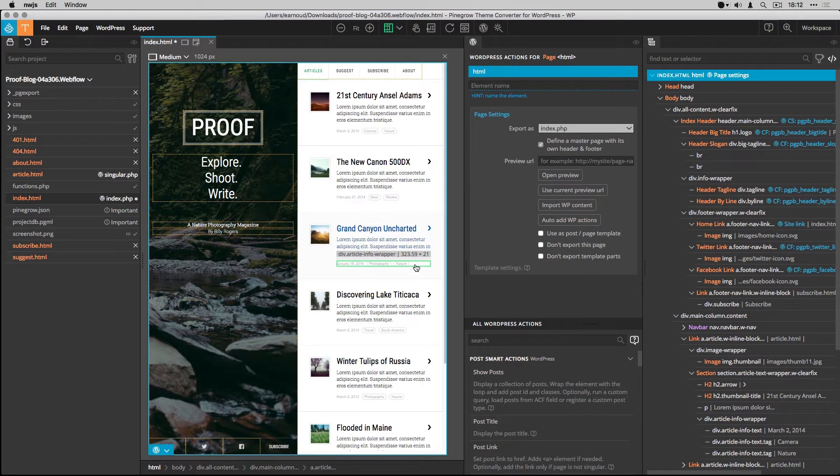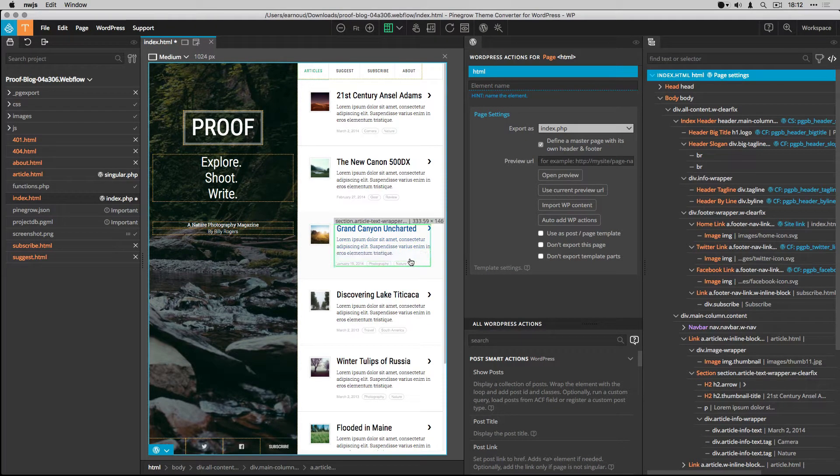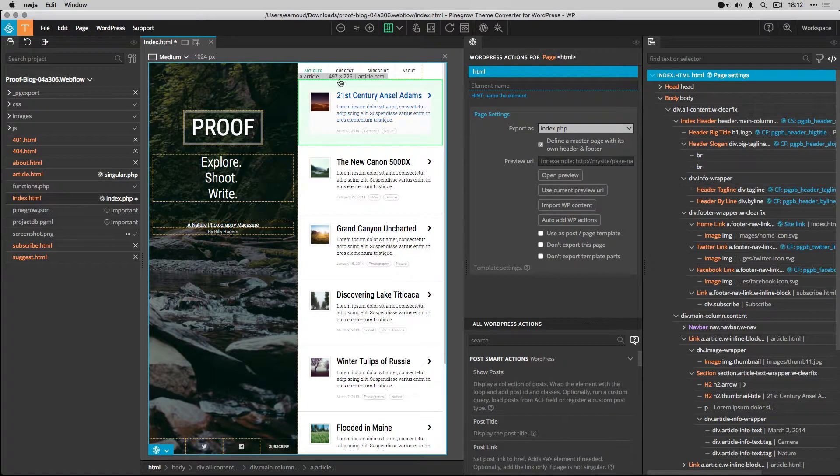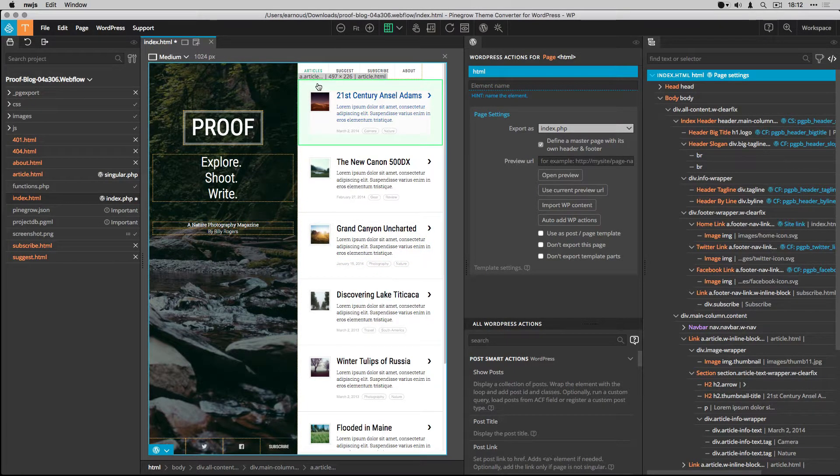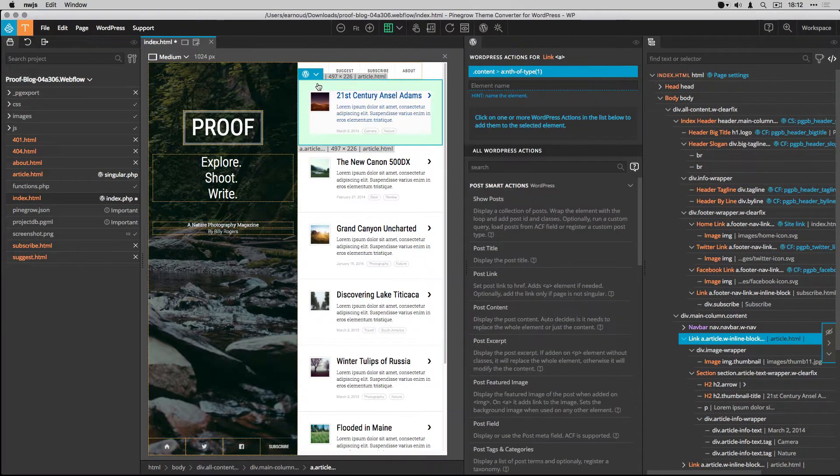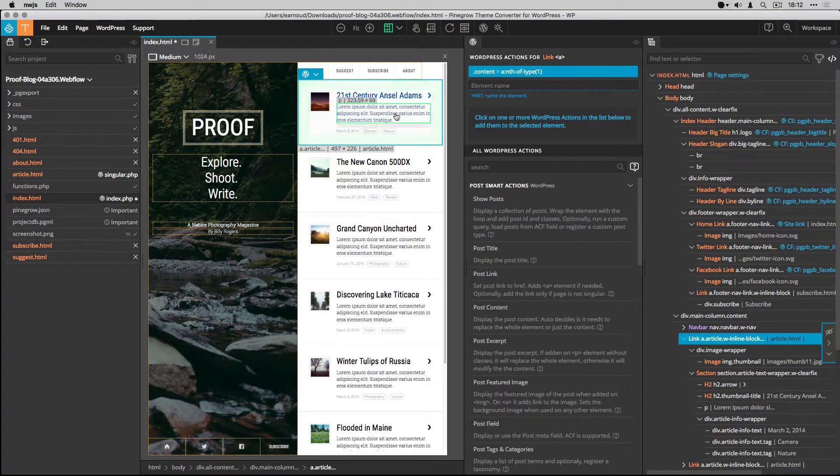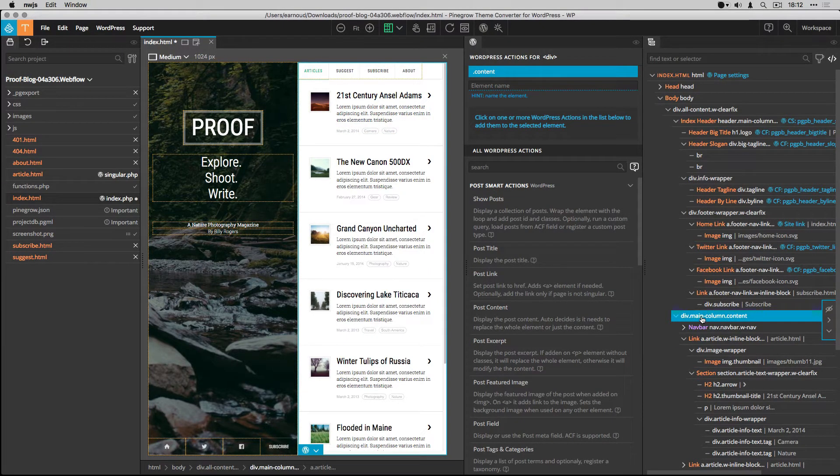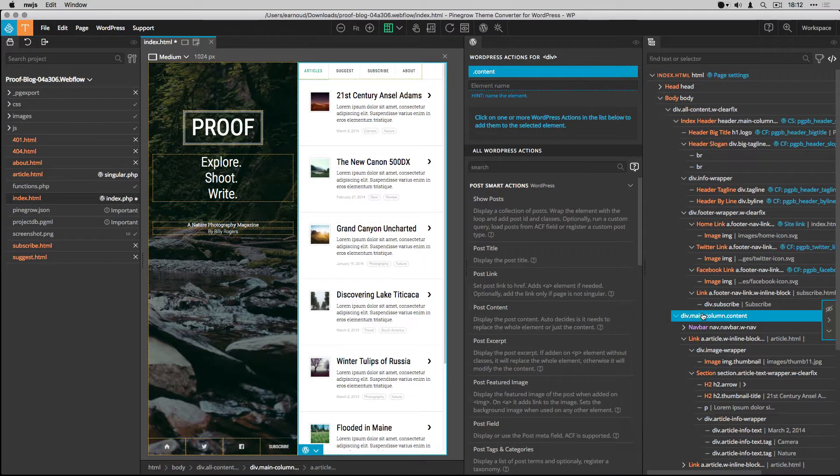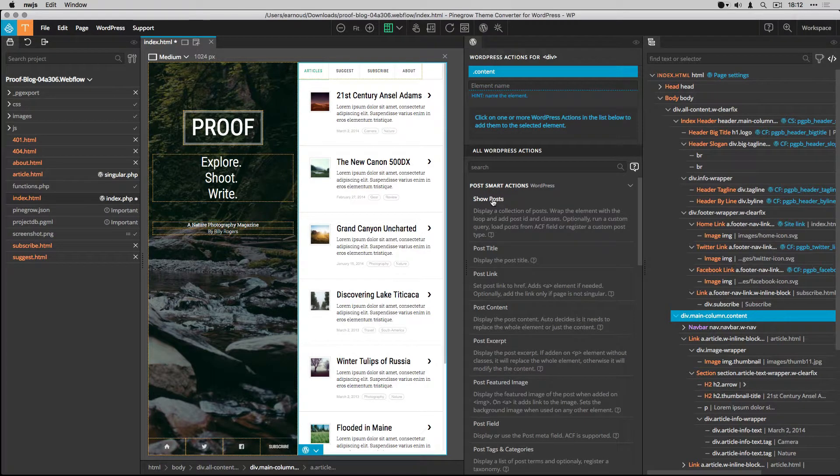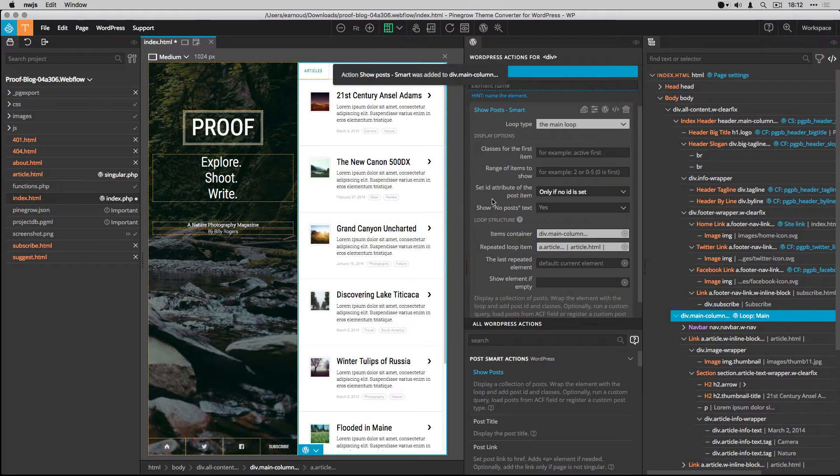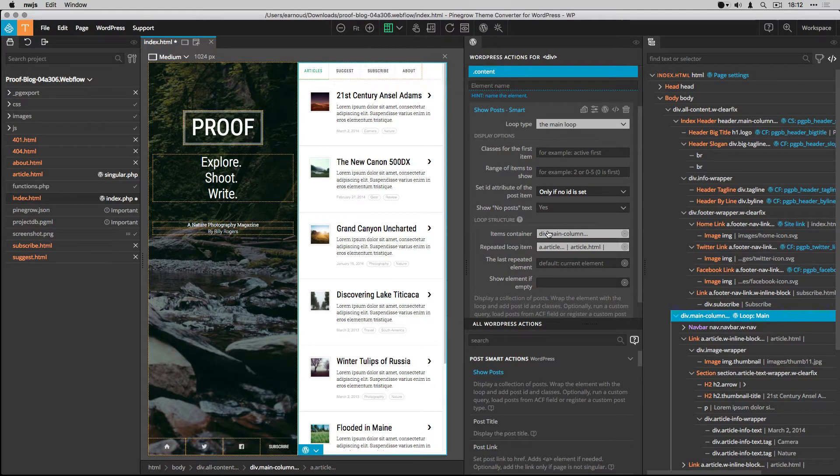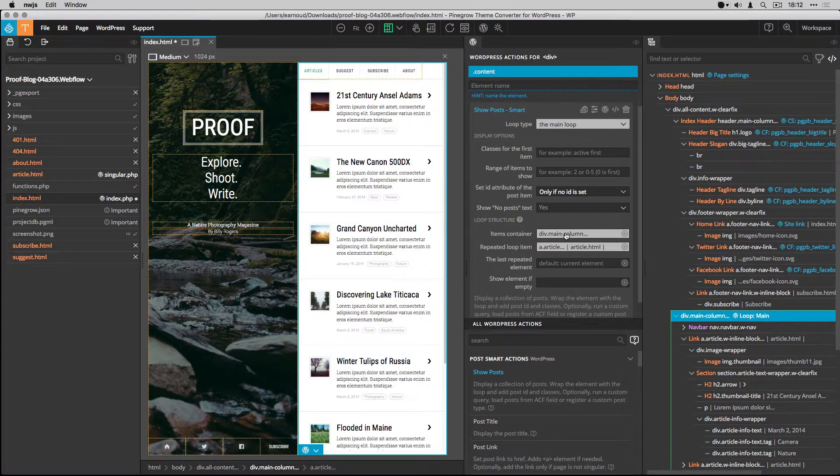It's now time to display the content of the index page. I select the container for my loop. I add the Show Posts smart action. I use the main loop as the loop type.